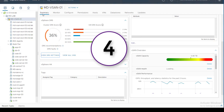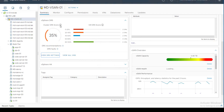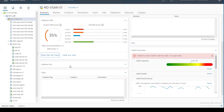Feature number four is the Cluster DRS Score. There are many improvements brought to DRS in vCenter 7. The Cluster DRS Score shows the score for all virtual machines in the cluster and provides an overall cluster score for any DRS-enabled cluster.